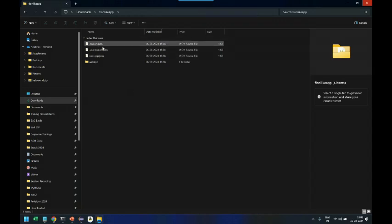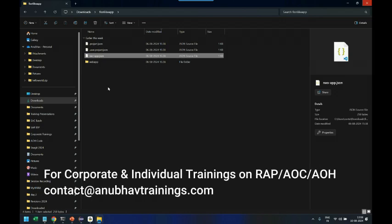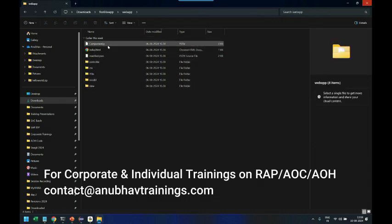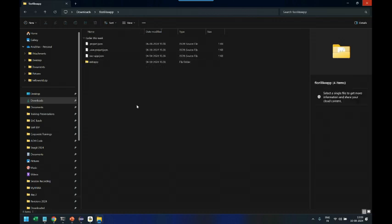This application was developed by one of my students and they have sent me the code of this application on Google Drive. I've downloaded the folder from Google Drive and now I've extracted that folder over here in my laptop. You can make out that we have neoapp.json file which is indicating that this project is perhaps getting built using Web IDE tool.